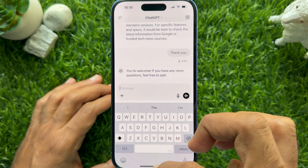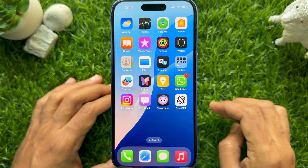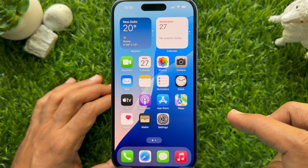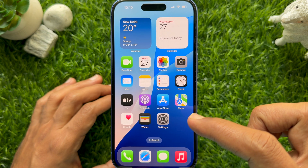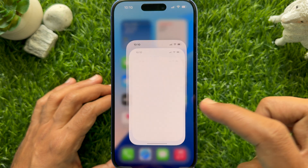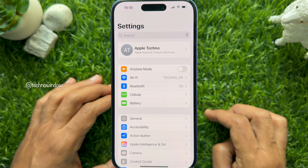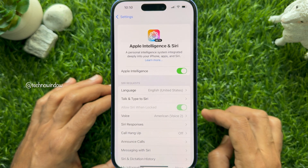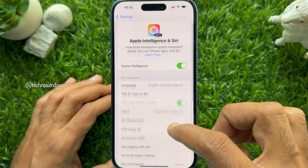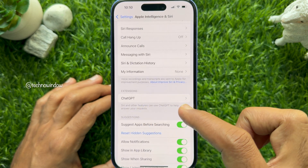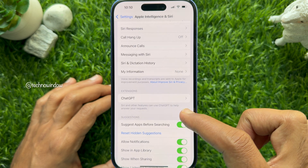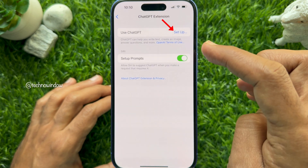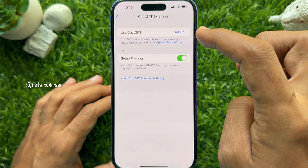Sign up with your email address or phone number. To set up ChatGPT integration on iPhone, open the Settings app, then scroll down and tap Apple Intelligence and Siri. Scroll down again and find Extensions — you'll see the ChatGPT app listed there.